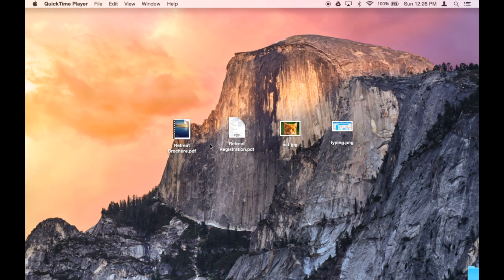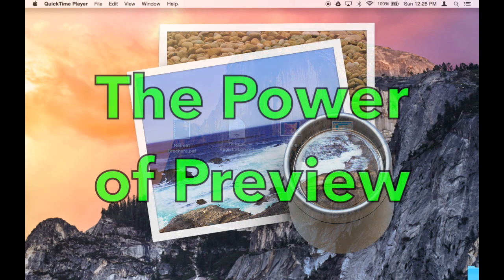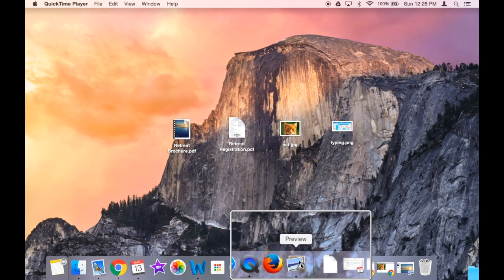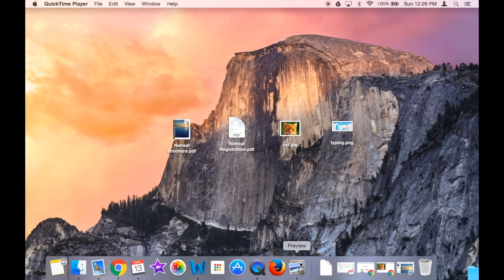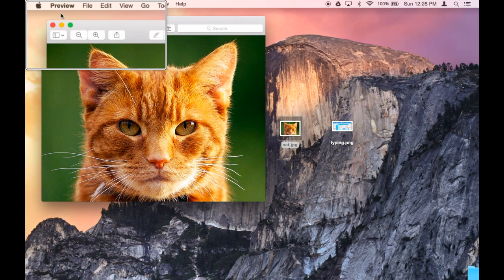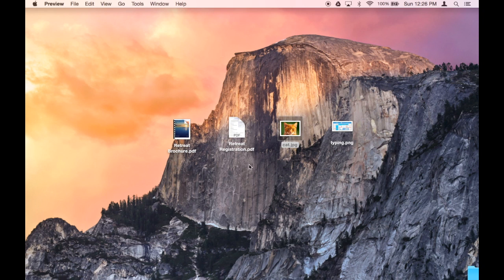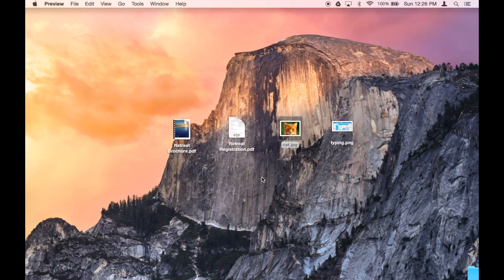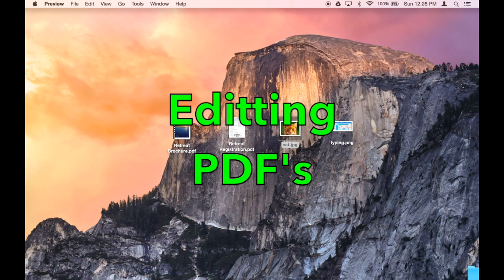Hello, and welcome to the power of Preview. We're going to learn about an app on your MacBook that you rarely notice: Preview. It looks kind of like this. Every time you open up a picture or a PDF, Preview opens. And maybe that's the extent to which you've used Preview. It's a pretty good viewer for PDFs and pictures, but did you know it's also a pretty robust editor? You can change the PDF and you can change the picture. Let's see it in action.